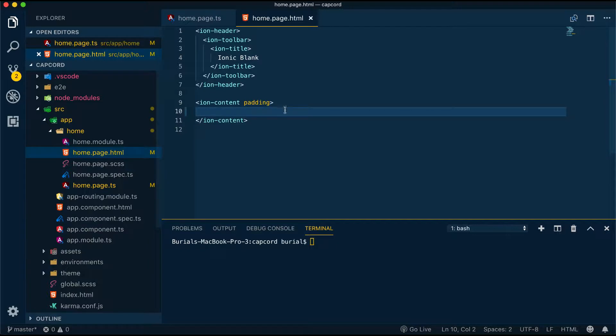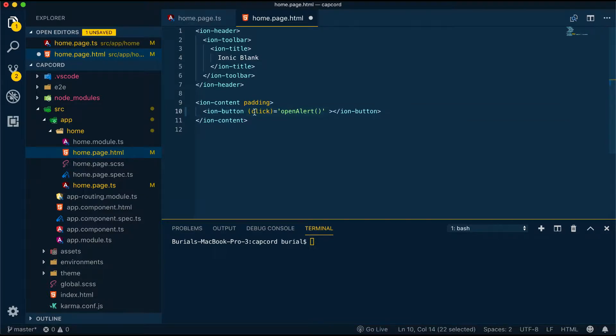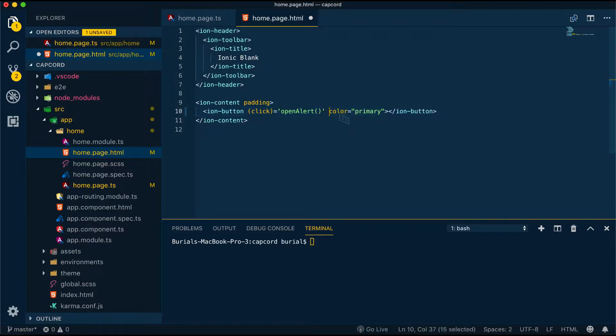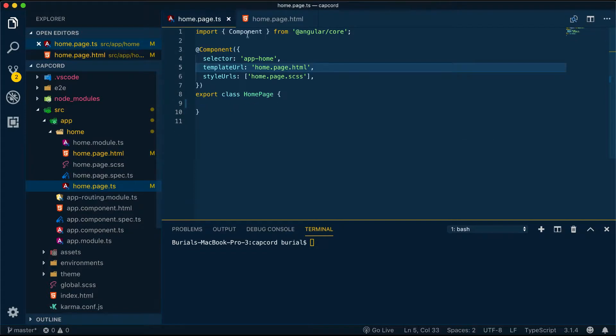Let's create a very simple application. We'll have a button and when we click the button it will create an Ionic Alert component. Let's start with the home.page.html. Here I'll create an IonButton component and add a click event and pass in our open alert method and set the text to show me the alert.